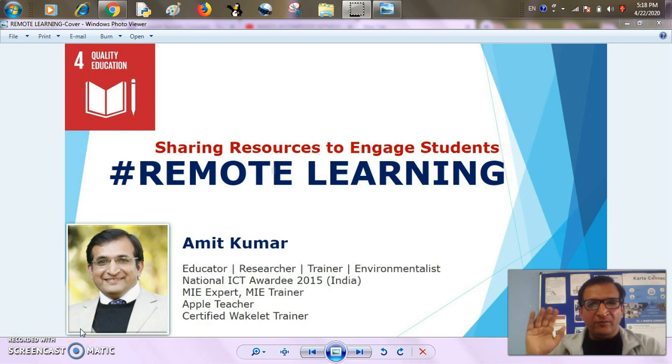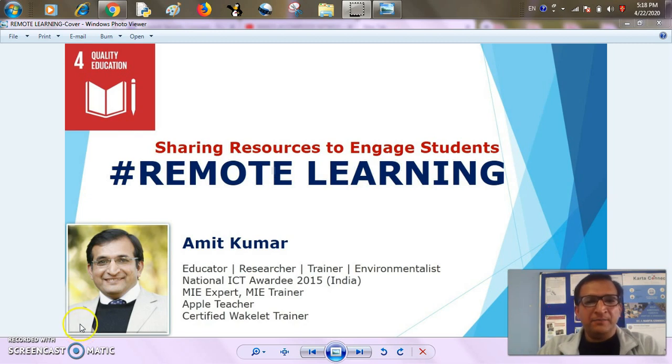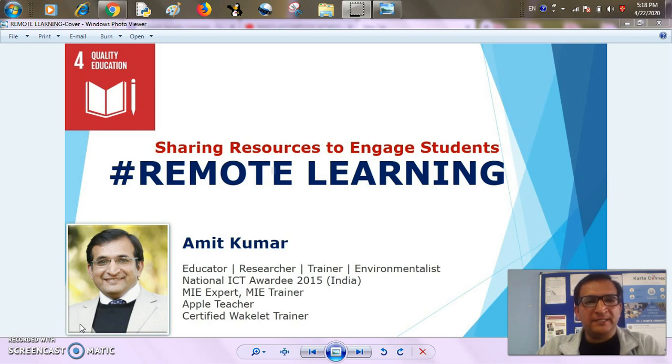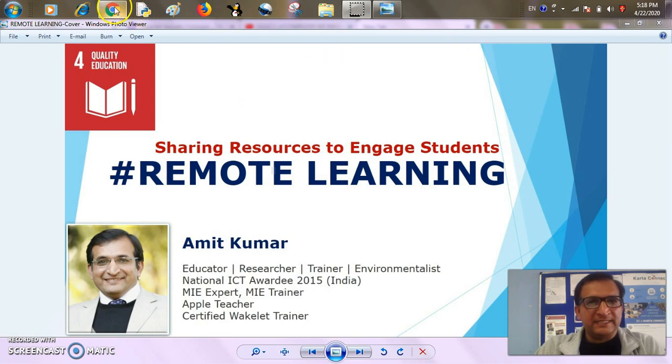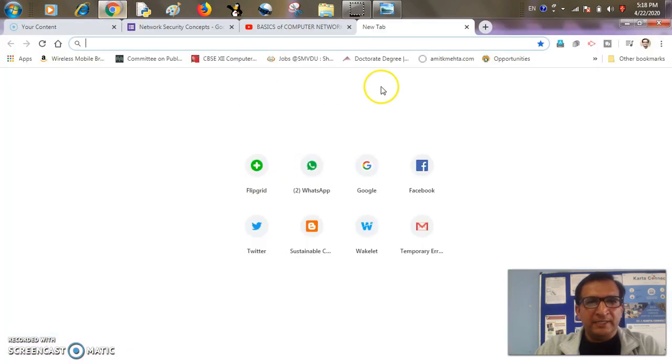Hello everyone, I'm Amit, a computer science educator from India and in our remote learning series. Today we are going to learn how to share resources to engage students using amazing platform called Wakelet. Let's start doing it.